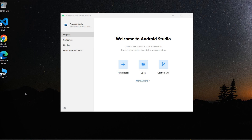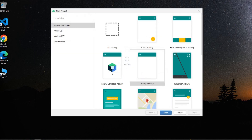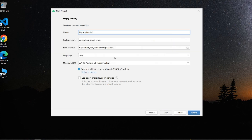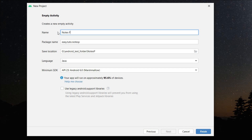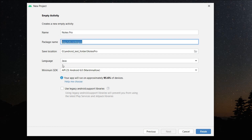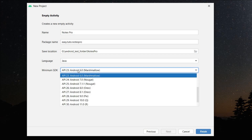I have Android Studio opened. I'll click on New Project, select Empty Activity since we are building from scratch, and click Next. I'll give the application name as Notes Pro and set the package name.